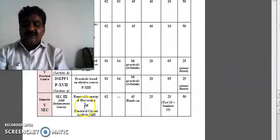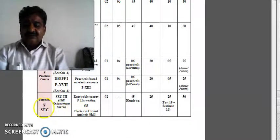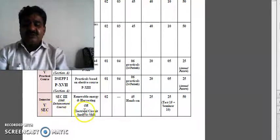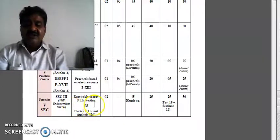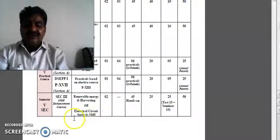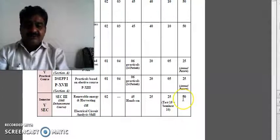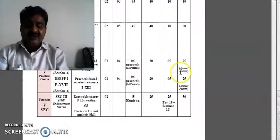There is also an SEC — Skill Enhancement Course — that is Renewable Energy and Harvesting. It has a choice: Electrical Circuits and Analysis Skill, 25 marks. Practicals are on an annual pattern.